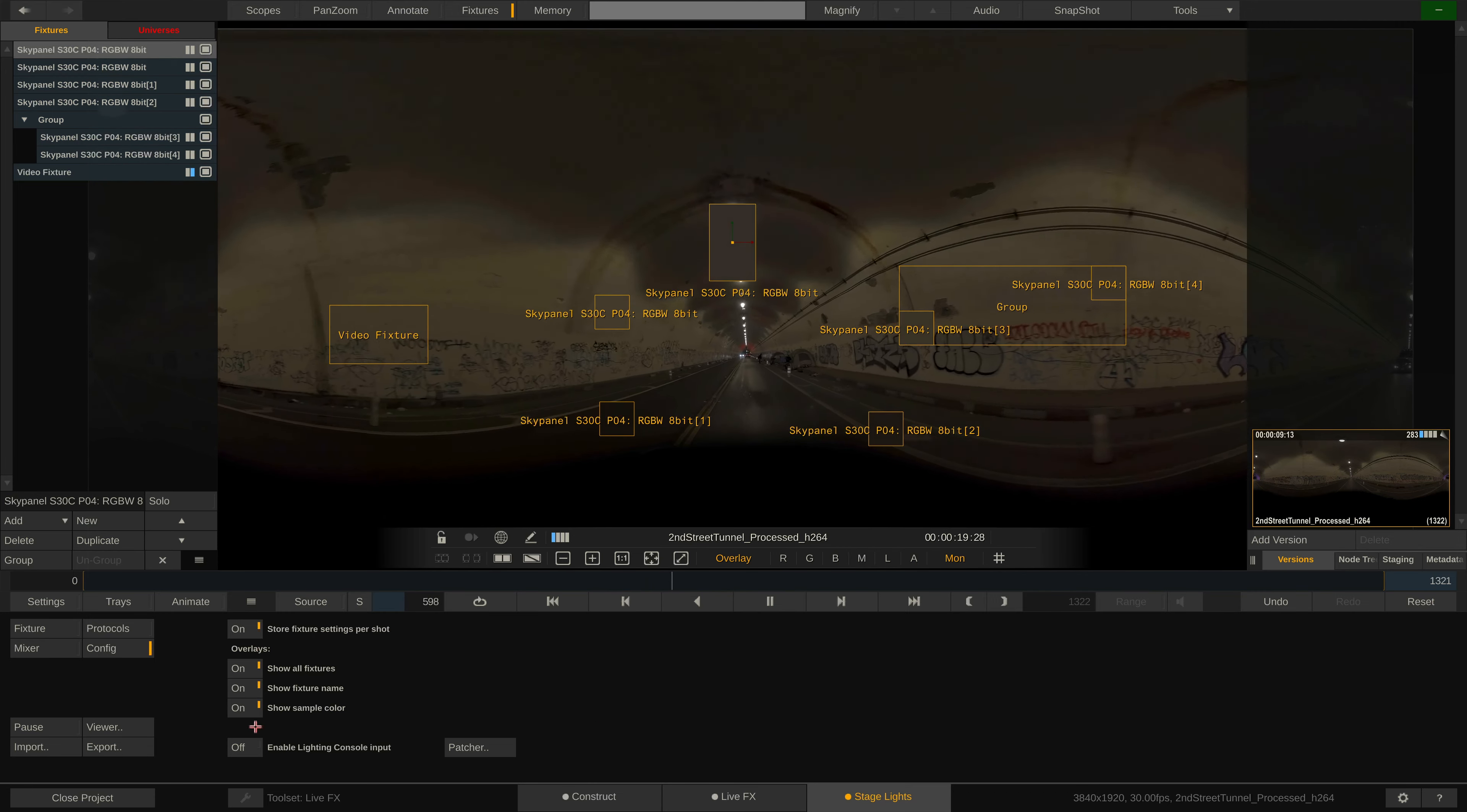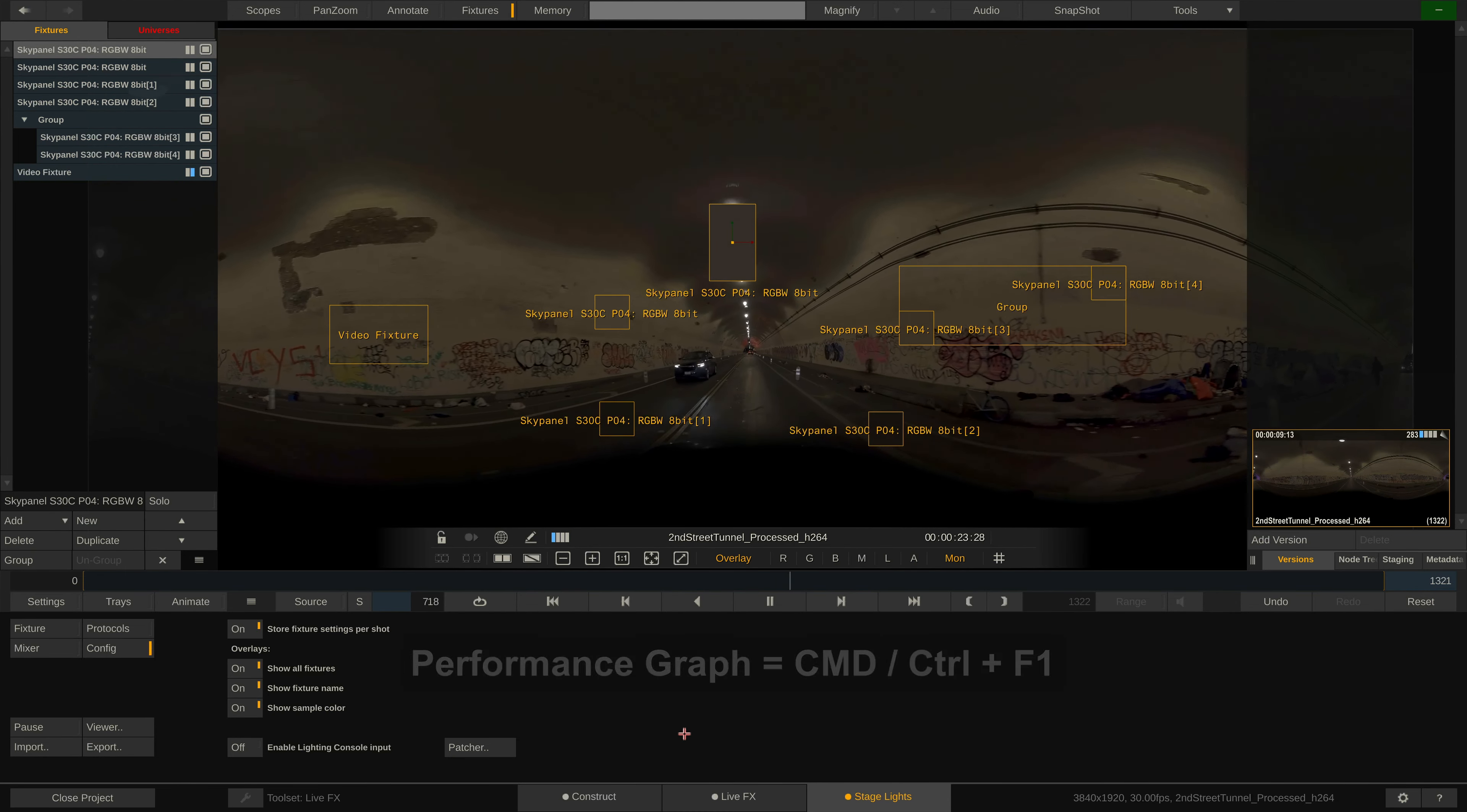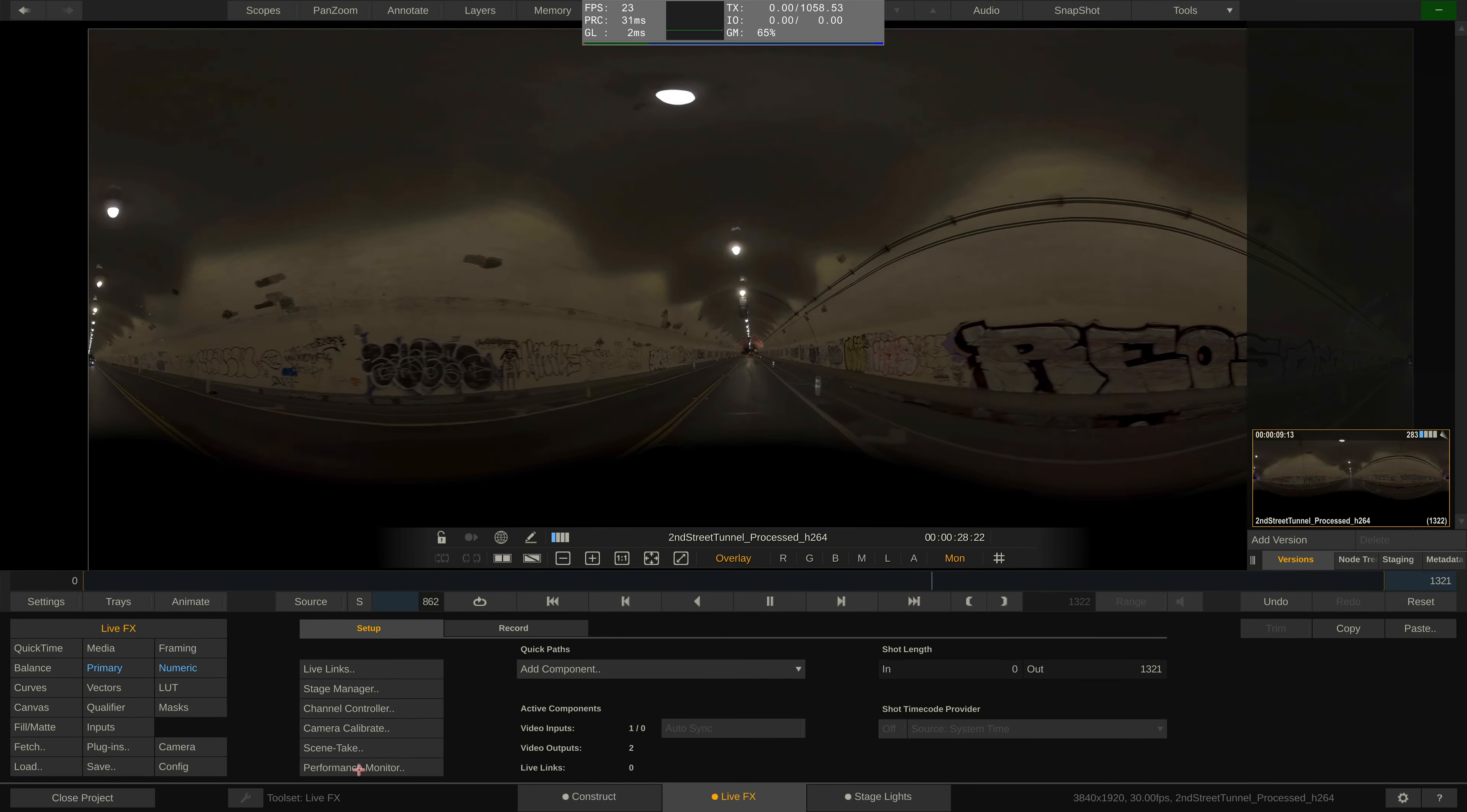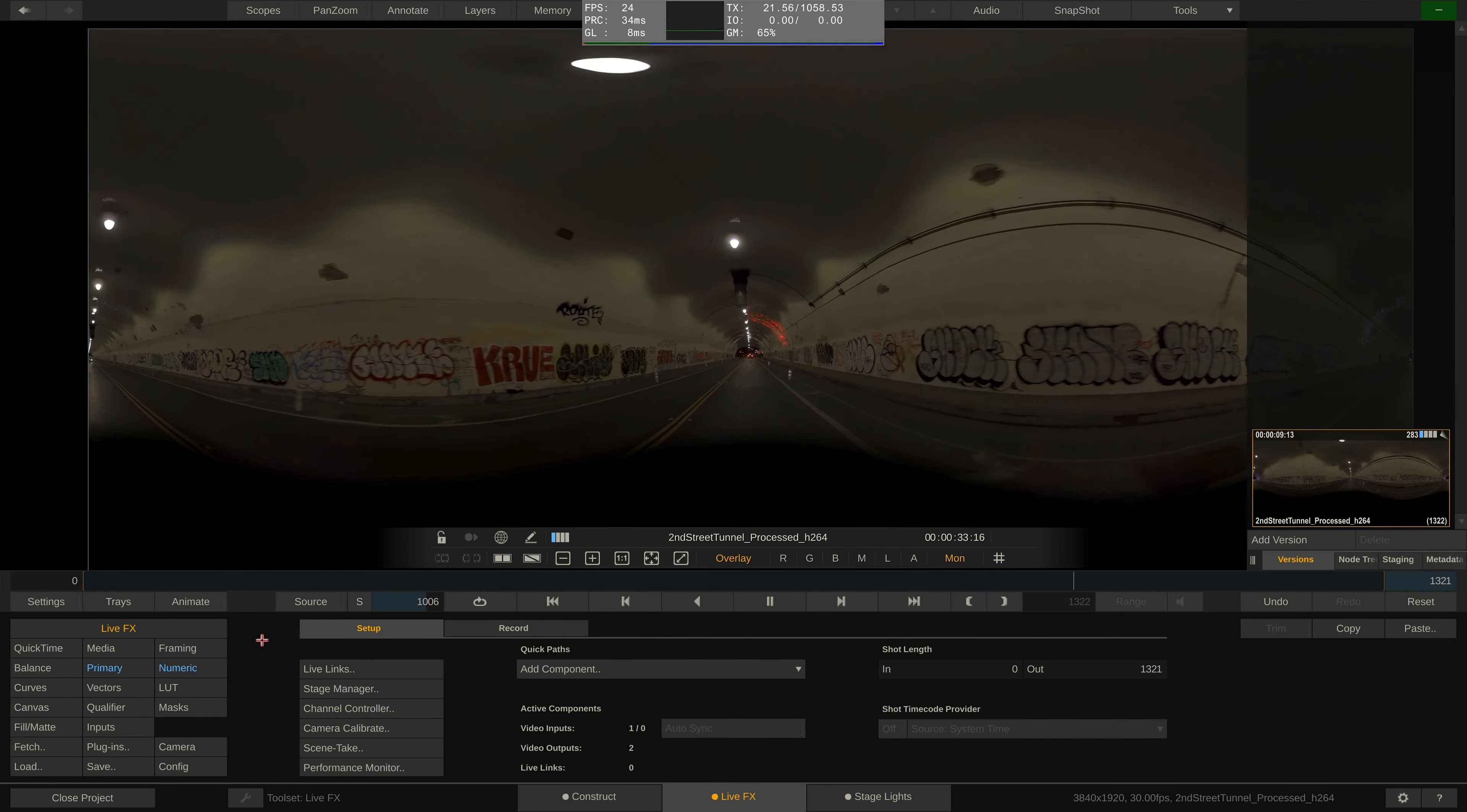To get a better indicator of the current playback performance, you can bring up the performance graph by either using the hotkey, command or control plus F1, or using the corresponding button here in the LiveFX menu. This will show you how fast the clip, or live feed, is playing inside LiveFX.